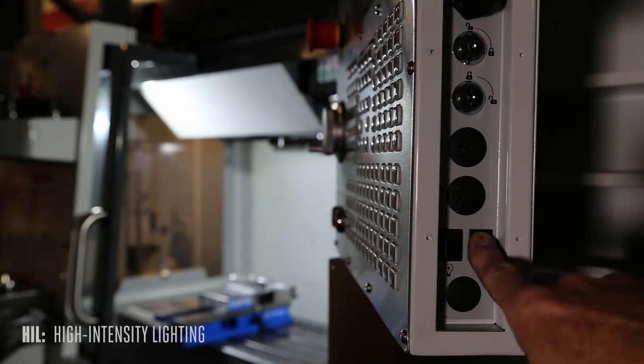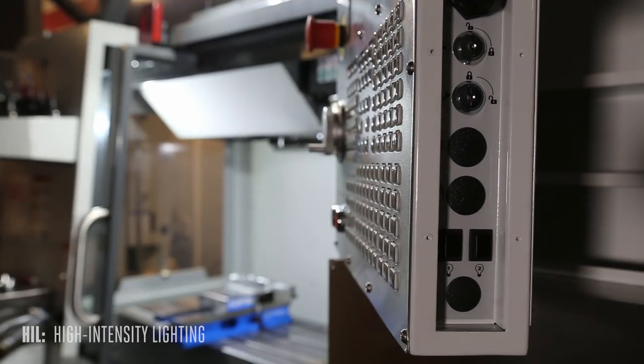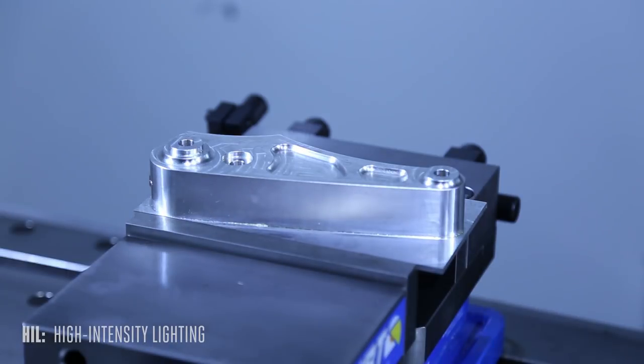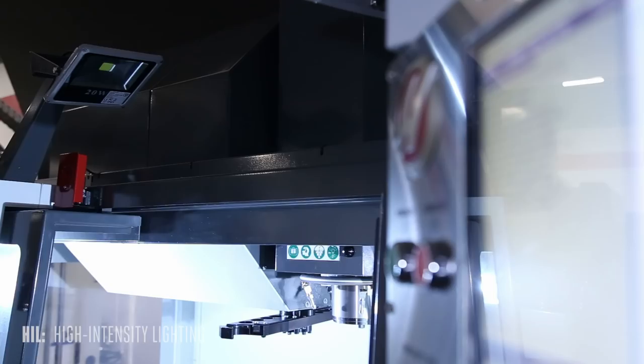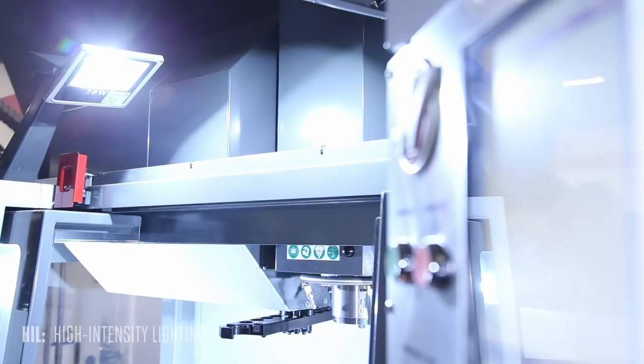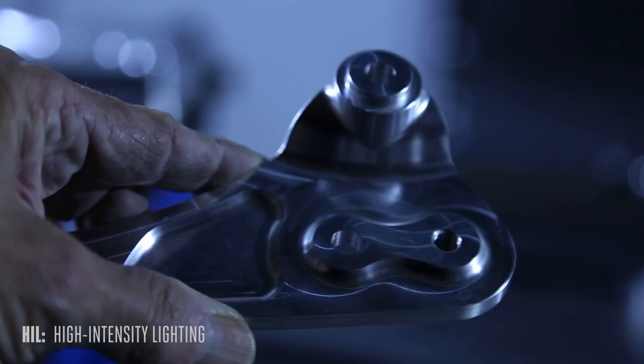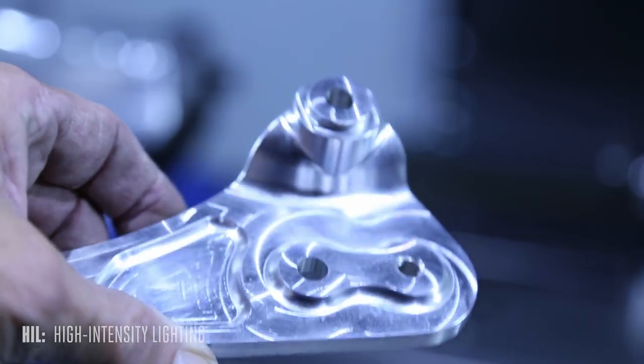Dark corners and deep shadows disappear, making it easy to see the parts you're loading, the tools you're changing, and the finished parts you need to inspect.